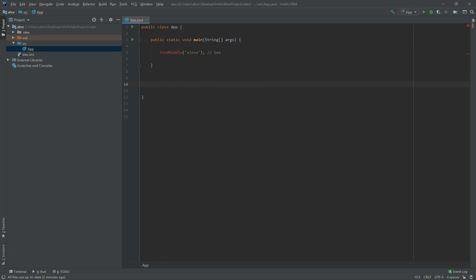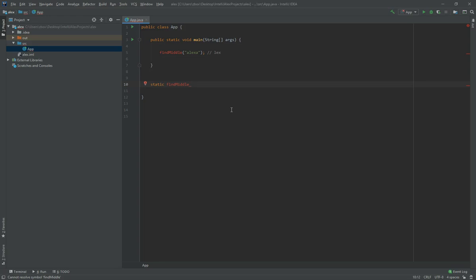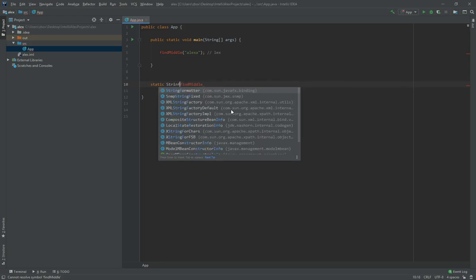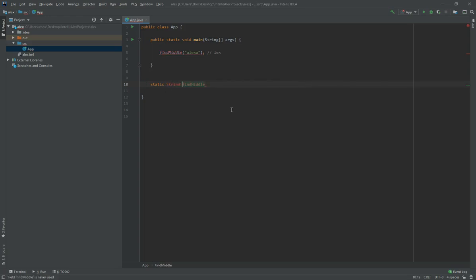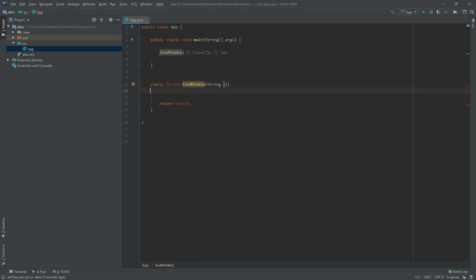For this I'm going to create a method called findMiddle. It has to be static, it's going to return a string, it's called findMiddle and is given a string, say X. We know that in the end it needs to return something of type string, so return result.